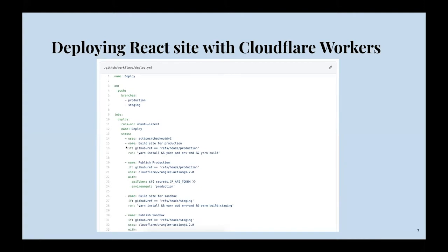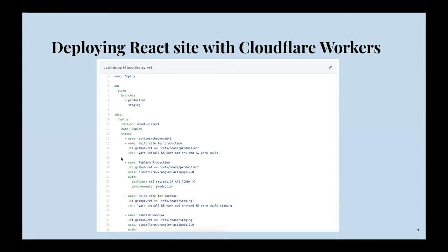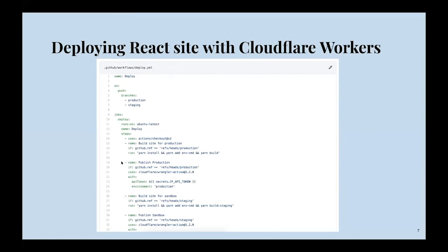The github.ref allows you to refer to whatever it is that triggered this workflow to run. It could be a branch, it could be a tag, it could be the comment or the issue. So github.ref will allow you to reference whatever triggered this workflow. In our case, if the branch is production, then we want to run yarn install, yarn add, and yarn build. Our next step is we're going to publish that and deploy that code to production.